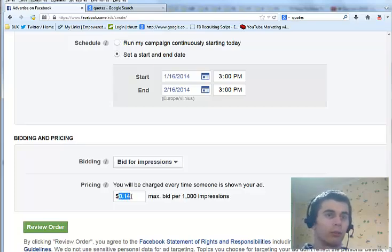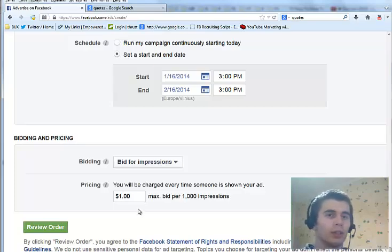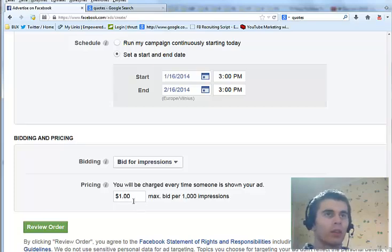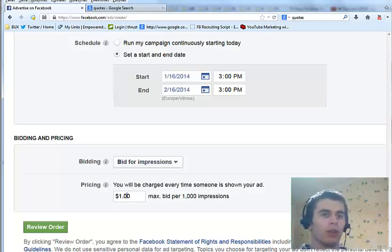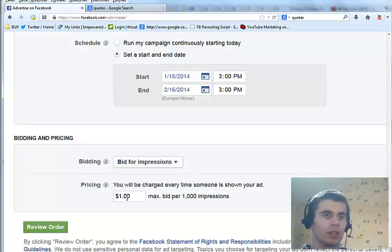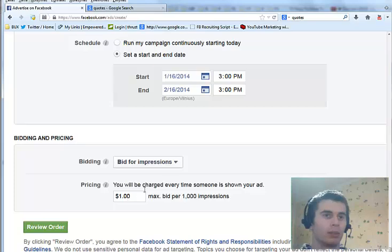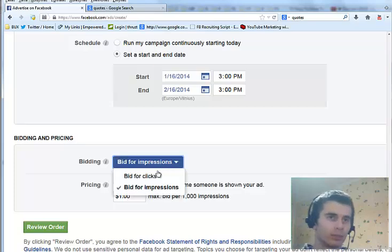If you bid like one dollar, it doesn't necessarily mean that you will spend one dollar. It can be like 10 cents, 20 cents, and up to one dollar if the competition is very high. Though it usually doesn't spend that much.